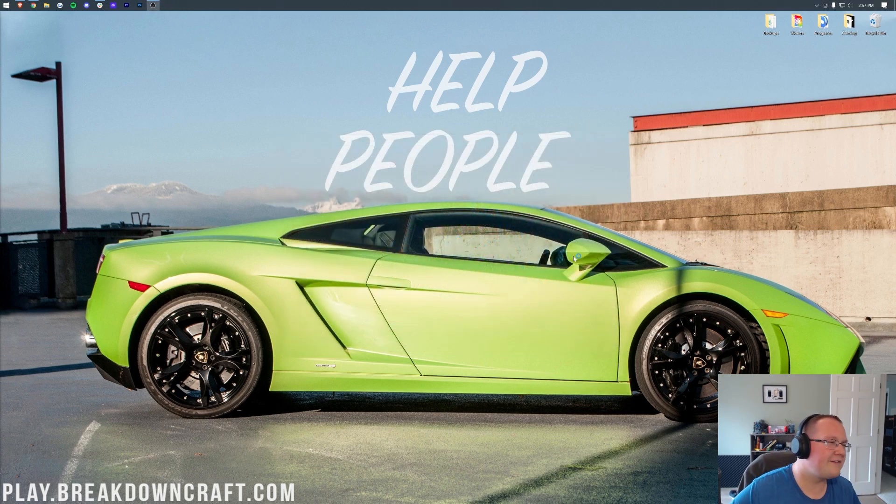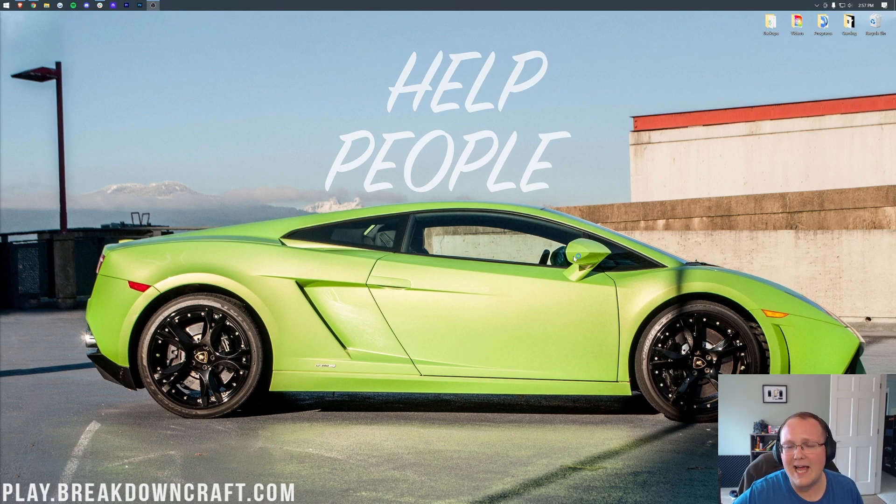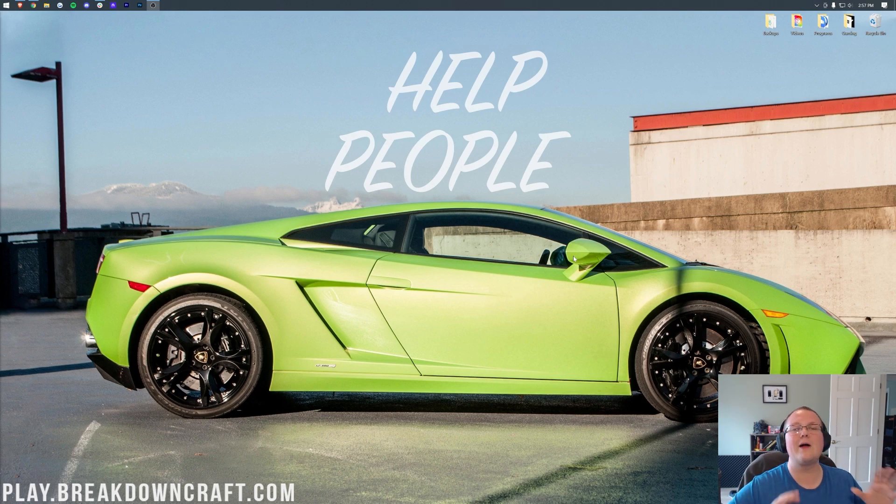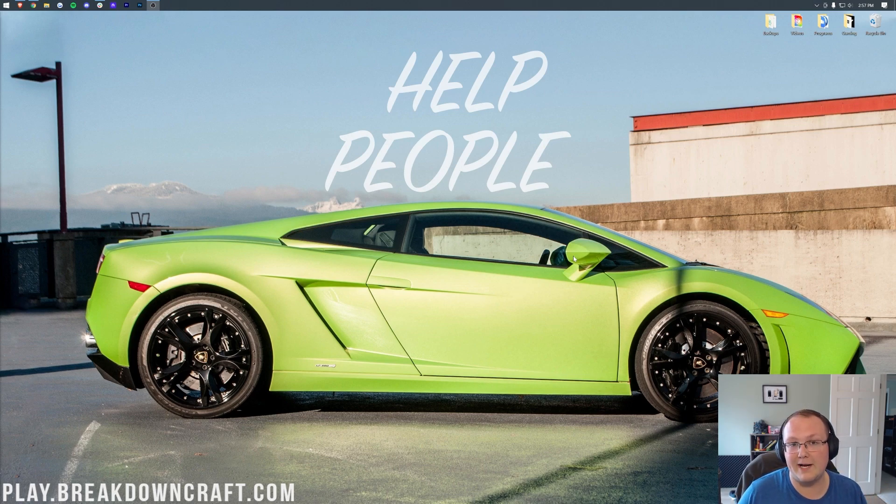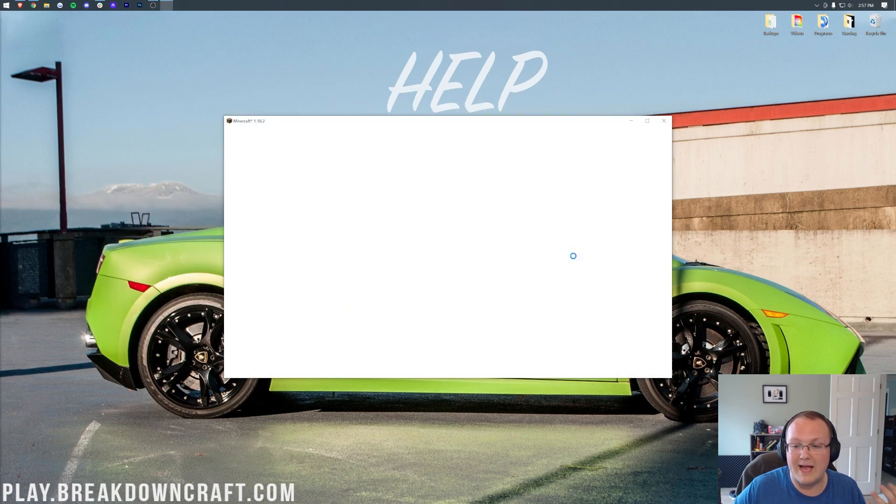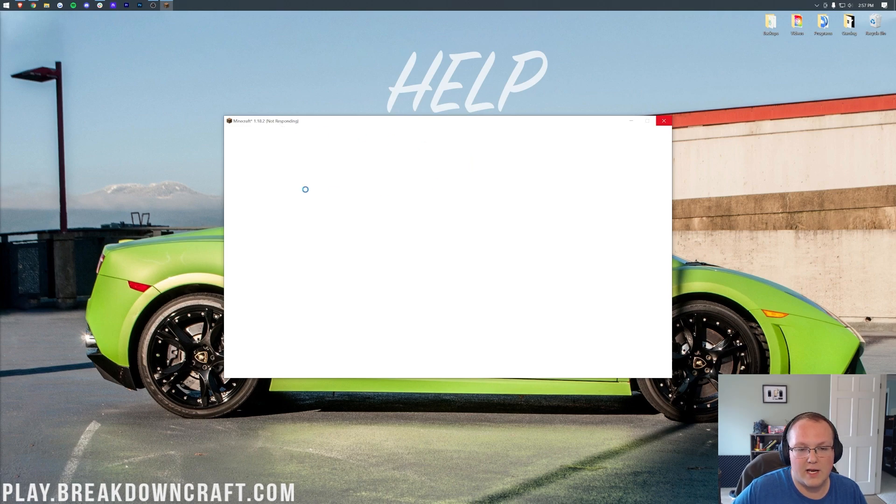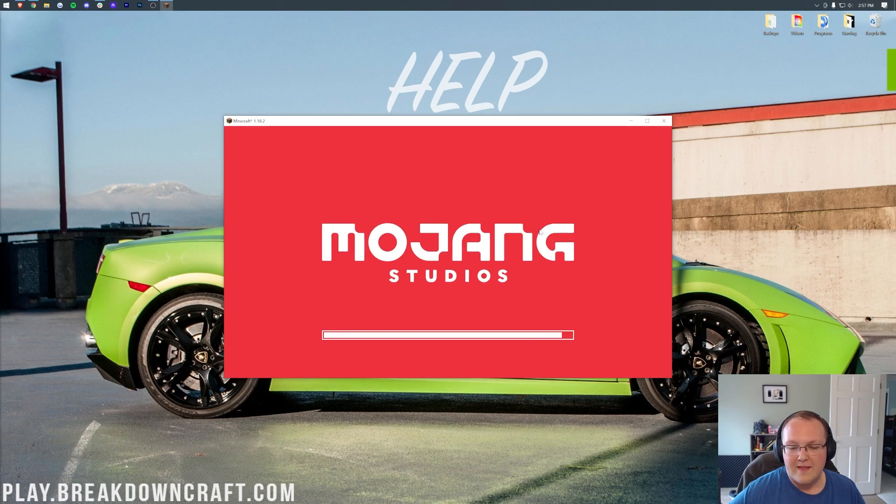If there's any freezing, if it says it's not responding, anything like that happens, that's perfectly normal. Just sit back, wait, and let it install. That is part of installing Modded Minecraft, or running Modded Minecraft. So just sit back and wait, as you can see here. It says not responding. It says all these issues. It's fine. It loads right on up.